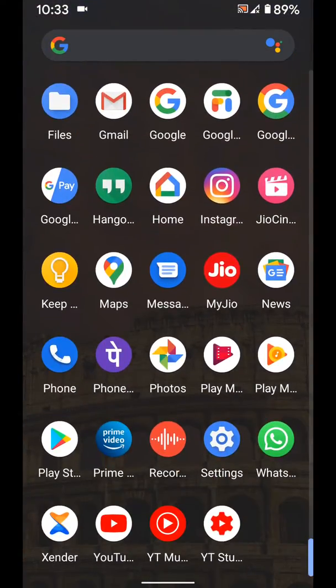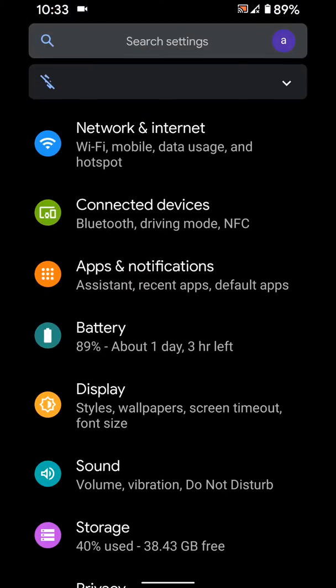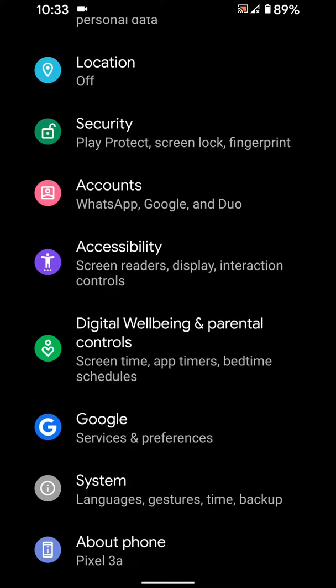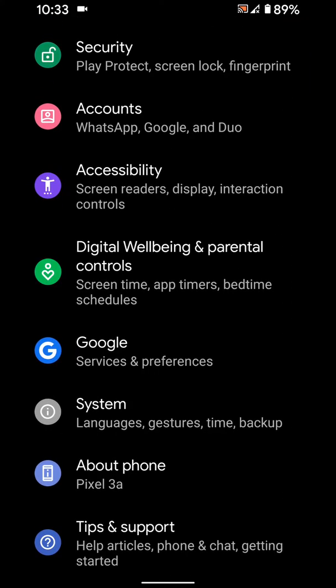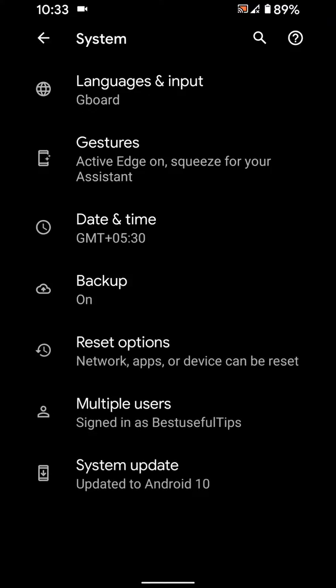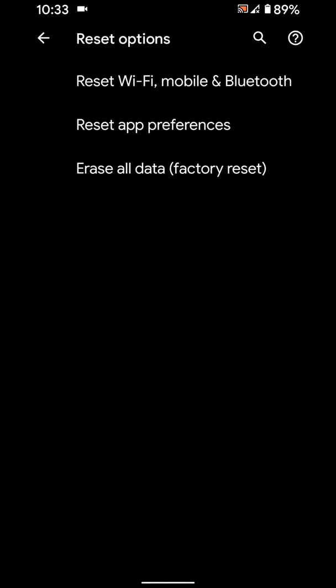Go to Settings, scroll down up to System, tap on Advanced, tap on Reset Options.